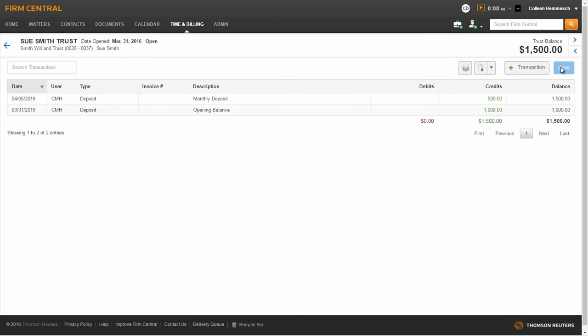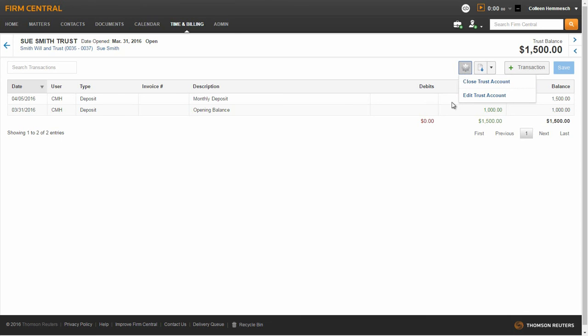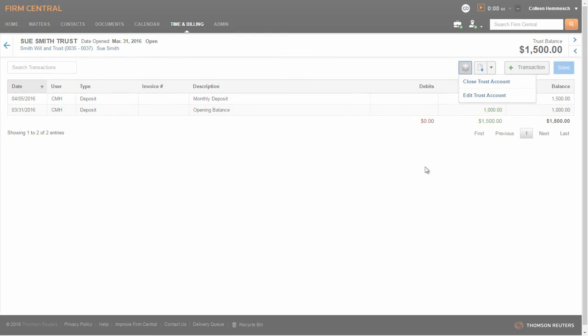You can close or edit the trust account from this page as well. To do this, click on the gear icon and make your selection from the drop-down menu.